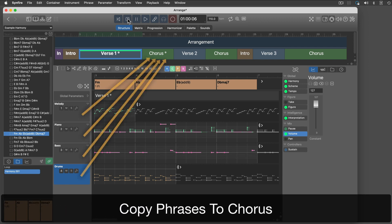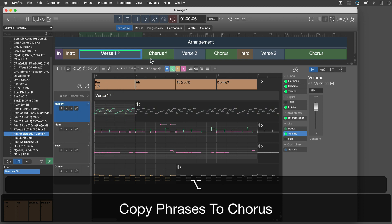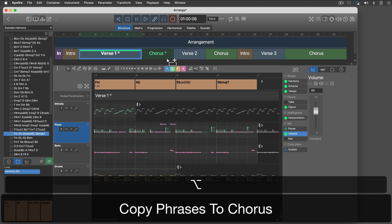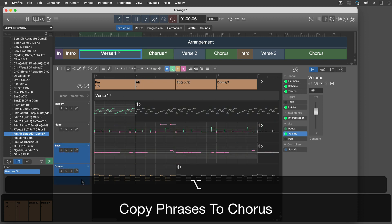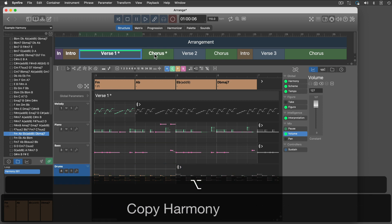I will copy all phrases to the chorus now, so I can modify them there. Same for harmony.